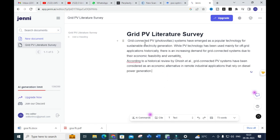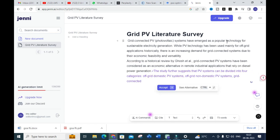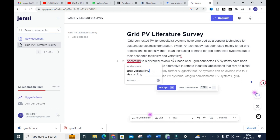You can see: 'Grid connected systems have emerged as a popular technology for sustainable electricity generation, while PV technology has been used mainly for off-grid applications.' Like that it explains the general introduction of the topic. And you can see here, according to a historical review by Gosh et al., that particular paper is cited — 'Grid connected PV systems have been considered as an economic alternative in remote industrial applications.'